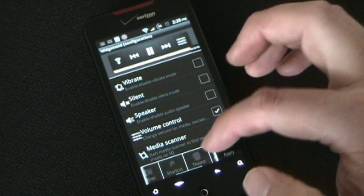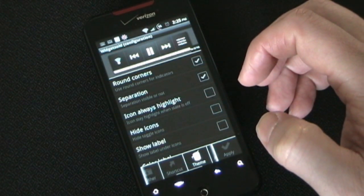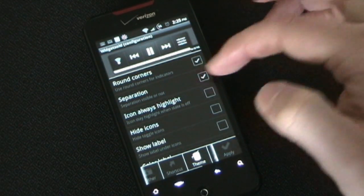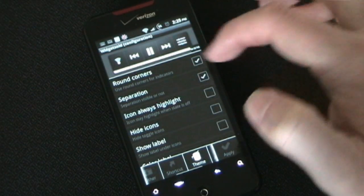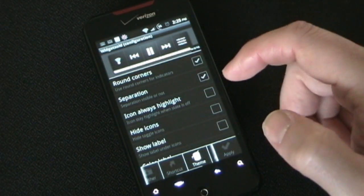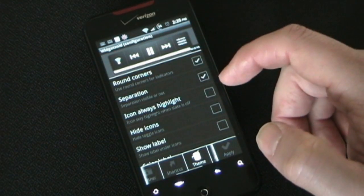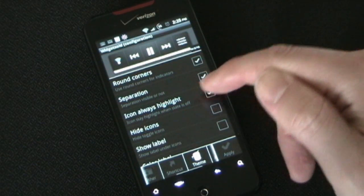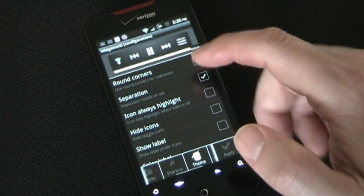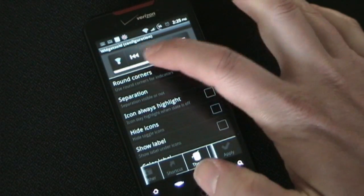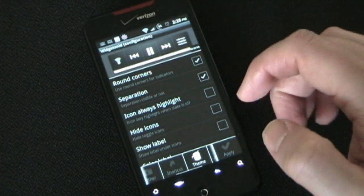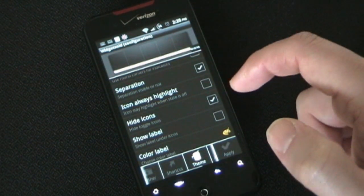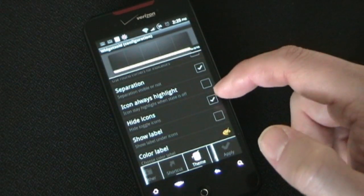After you're done adding items, you get to Themes. This is where you can decide if you want the corners to be rounded or square, and whether you want separation — which adds a little dividing line that I think looks good. Icon always highlight means the icon will stay lit as it is now. If you don't have that checked, when Wi-Fi is off for example, the icon would go gray. You can also hide the icon so you can't see them at all.